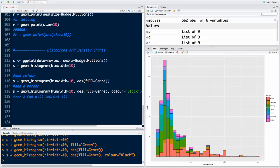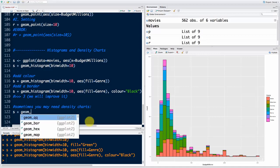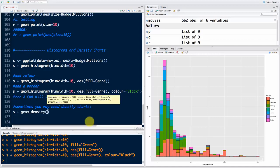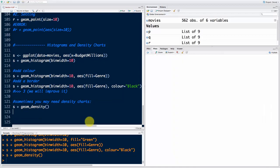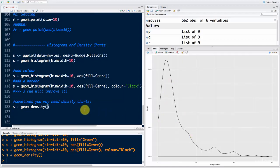Finally for today, I want to show you how to create density charts. You might not always need them, but sometimes you may. Density charts illustrate the probability density function. So instead of s plus geom_histogram, I'm going to say s plus geom_density. If I run that, you'll see the density curve — it's not beautiful yet, but it looks smooth. Let's make it even better.